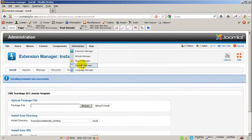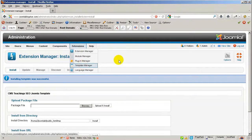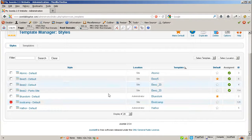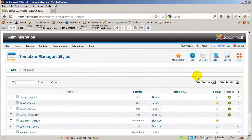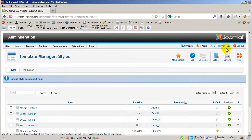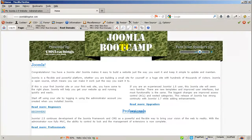Let's go to extensions template manager and make the template default, click on make default and click on view site. There you are.